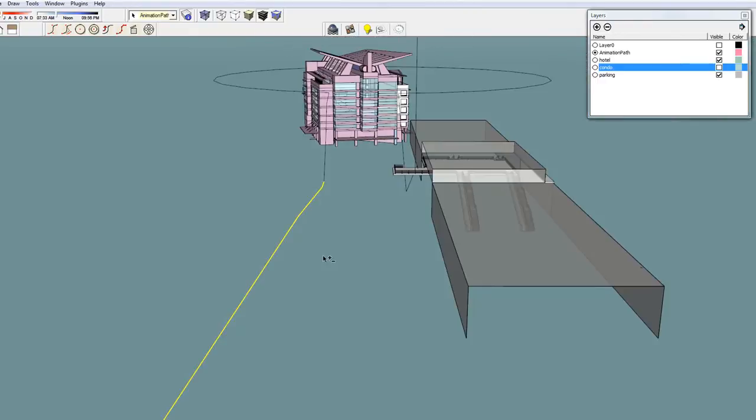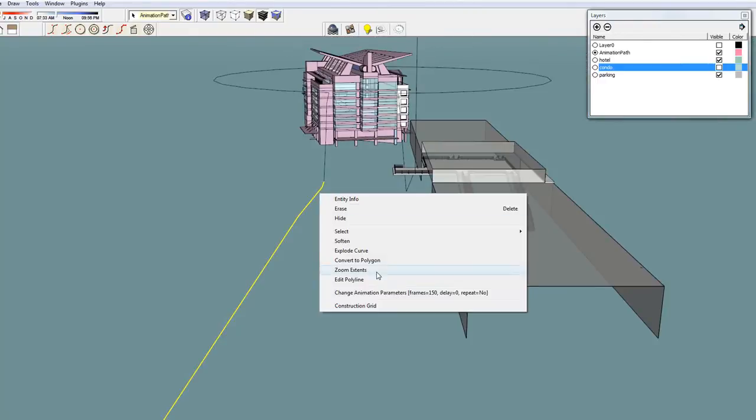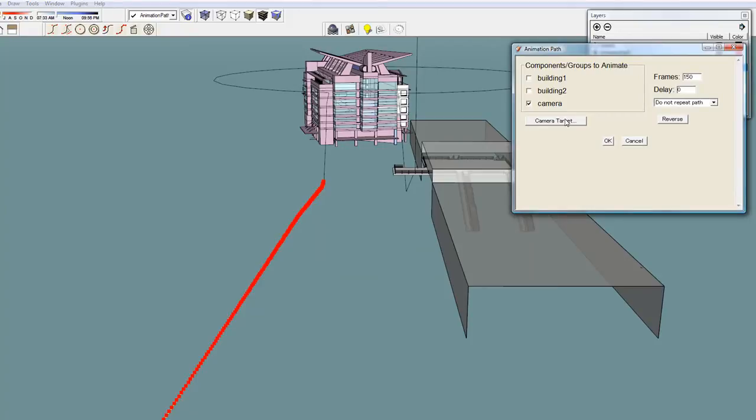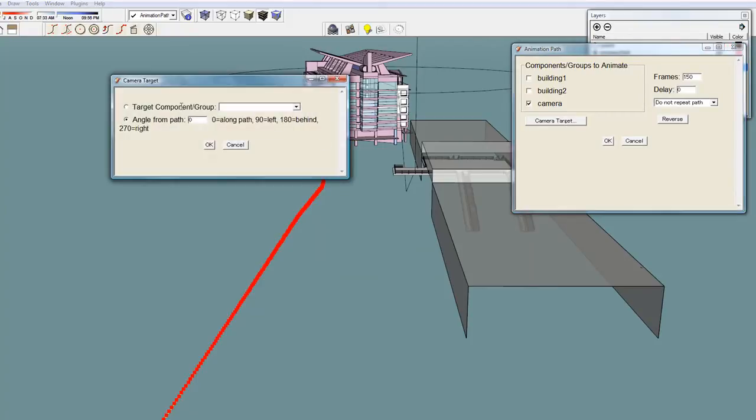The first path uses the default camera angle of 0, so the camera view is fixed in the direction of the path.